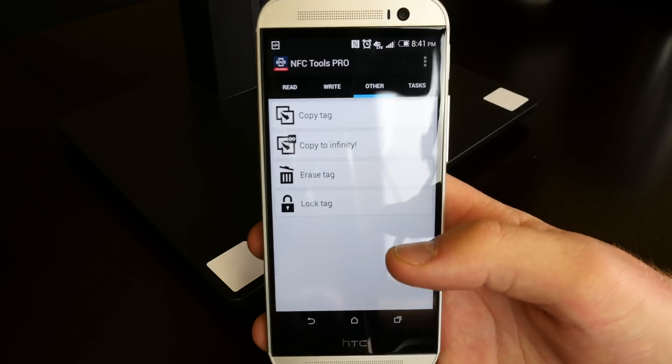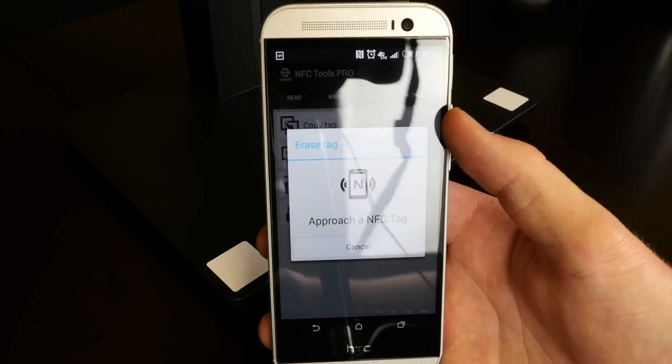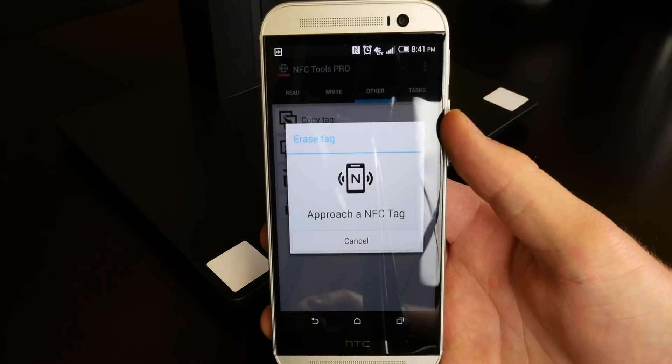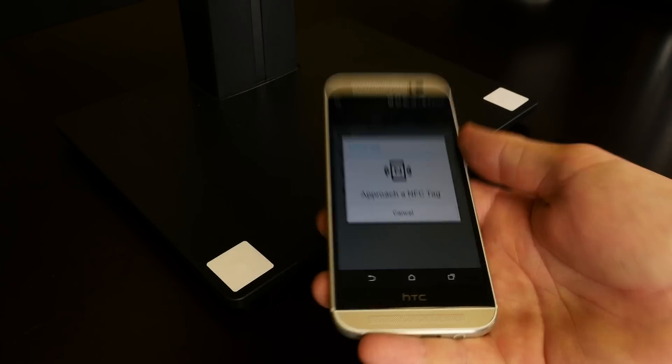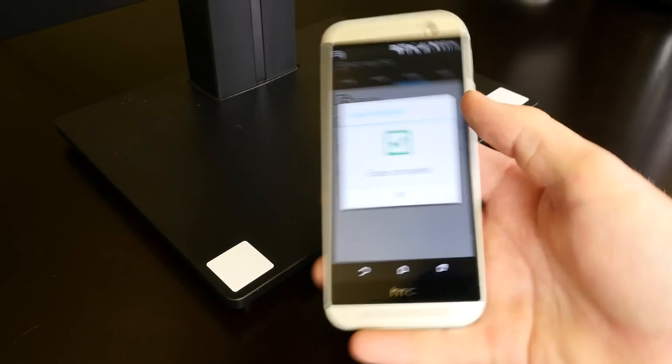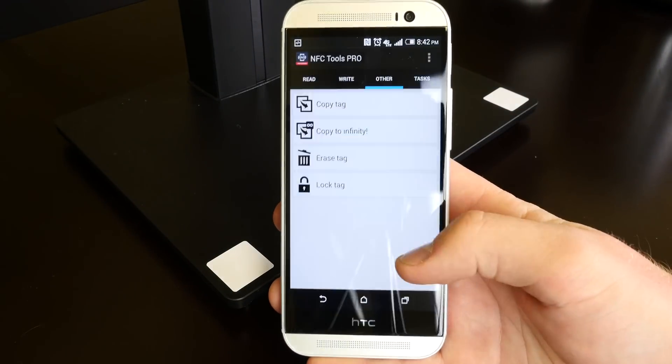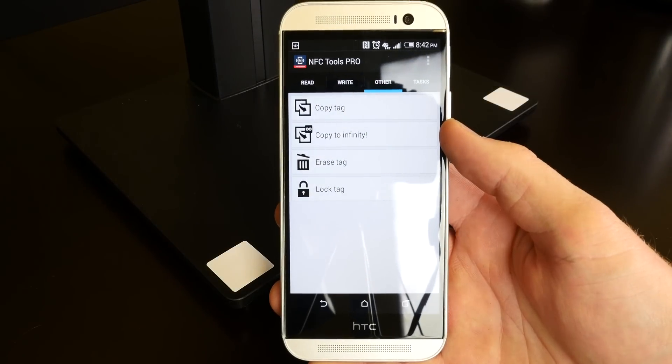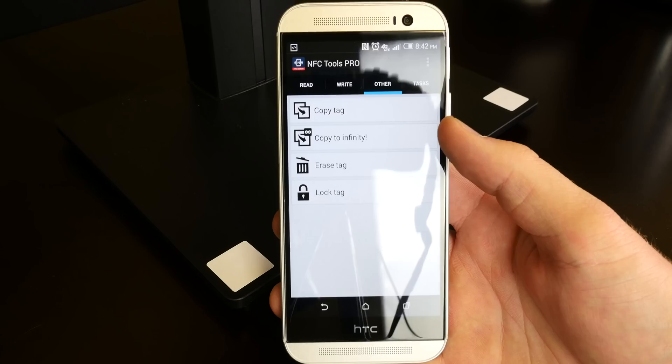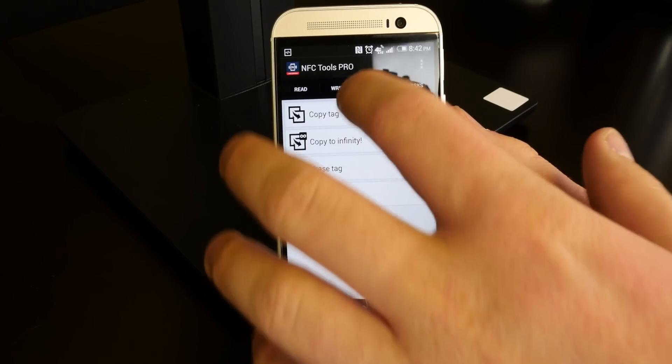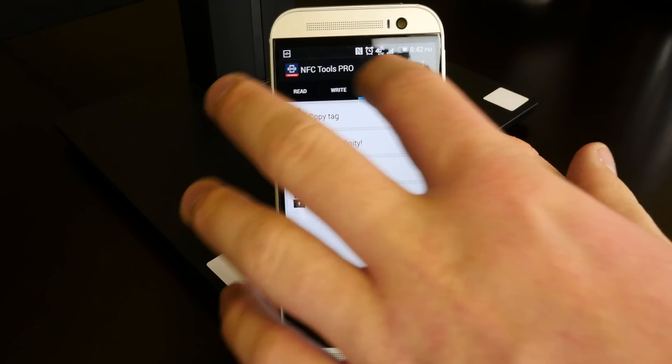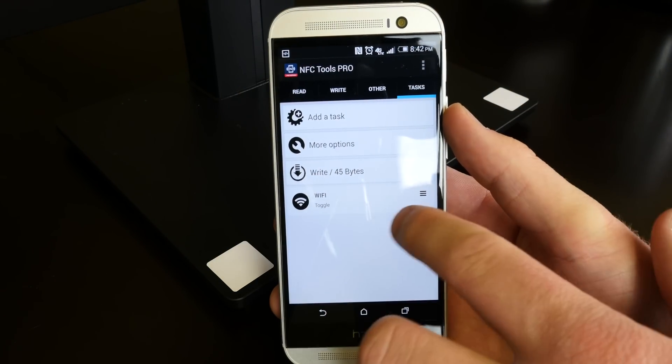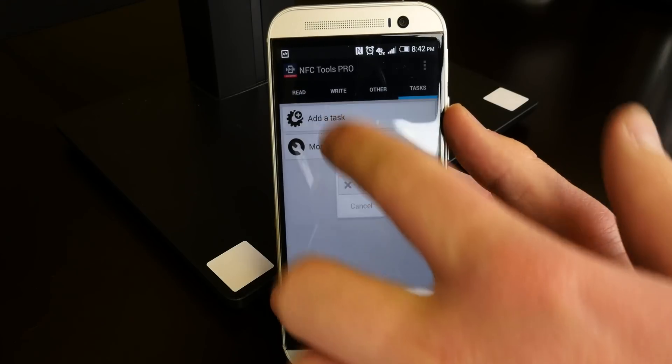Now to be able to write to a tag we have to erase the current contents. So it just says approach an NFC tag. We're going to do this middle one for the sake of it and you can see that the erase is completed. Sometimes it takes a couple of chances. Just keep trying until you get it. I got it on the first time that was really nice but I can go into the tasks here and let's say I want to add a task.